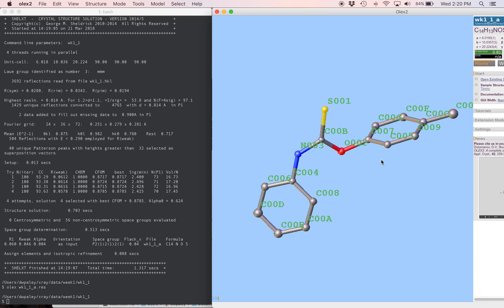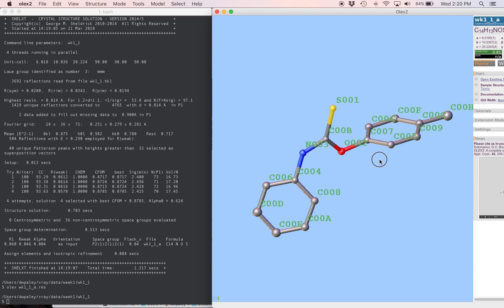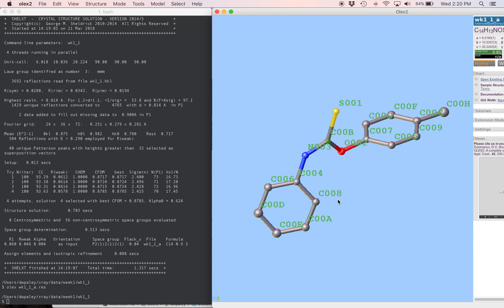So first I'm going to type labels so that we can see how they're named currently. And what you get from ShellXT is pretty arbitrary names. Everything gets a three-digit number, and they don't go in any particular order. So the first Olex trick for naming atoms is to select the atom, type the word name, and give the name that you want. This is carbon1, this is sulfur1.